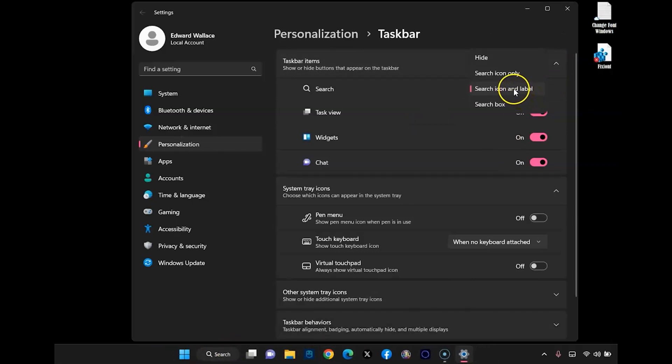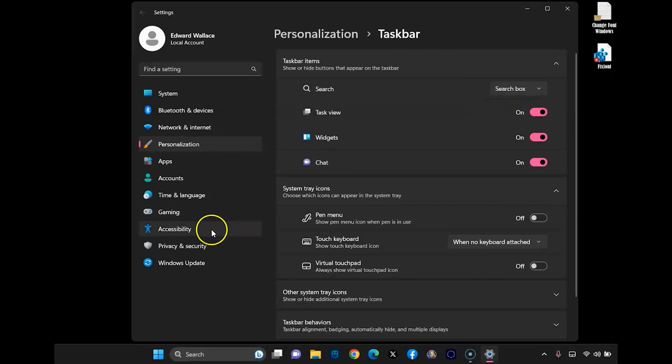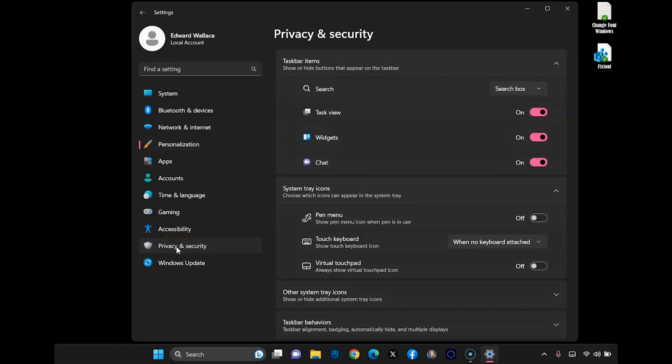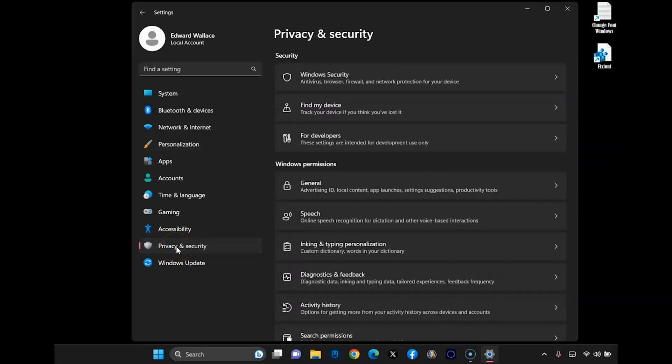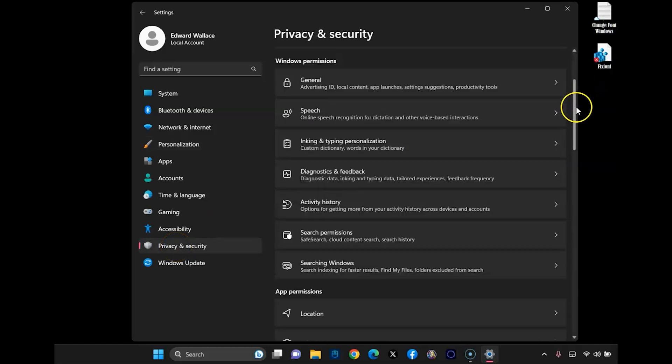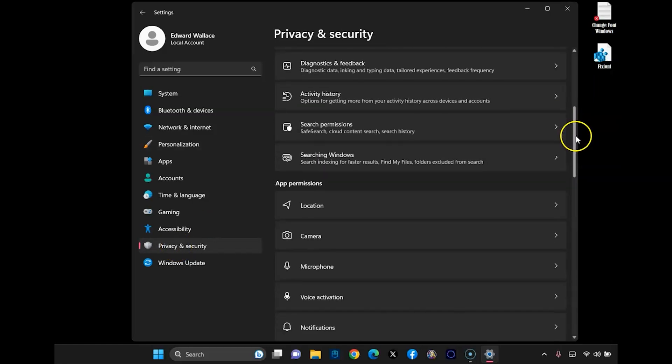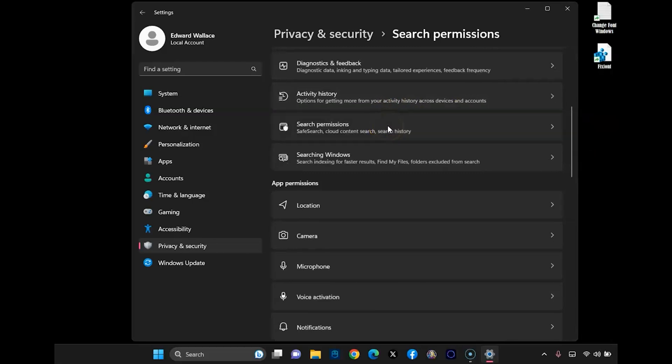Now, the other way to do it is to go over here, select privacy and security, and you can scroll down to search permissions,